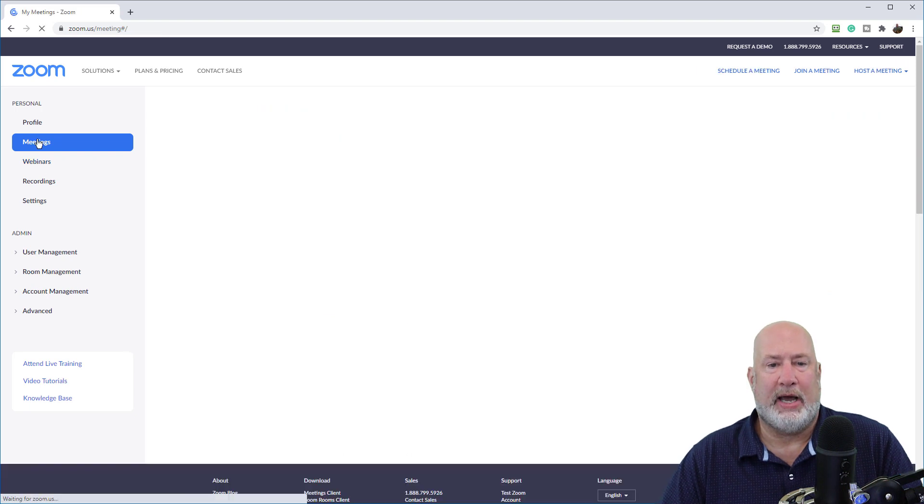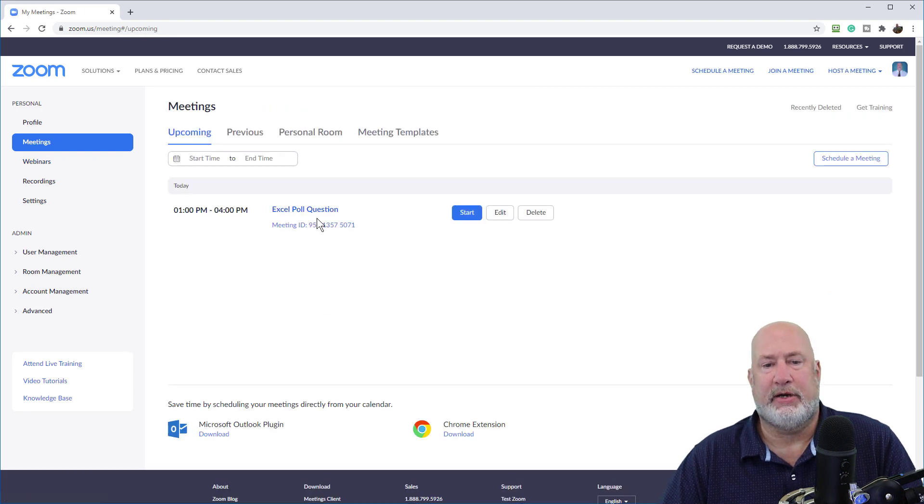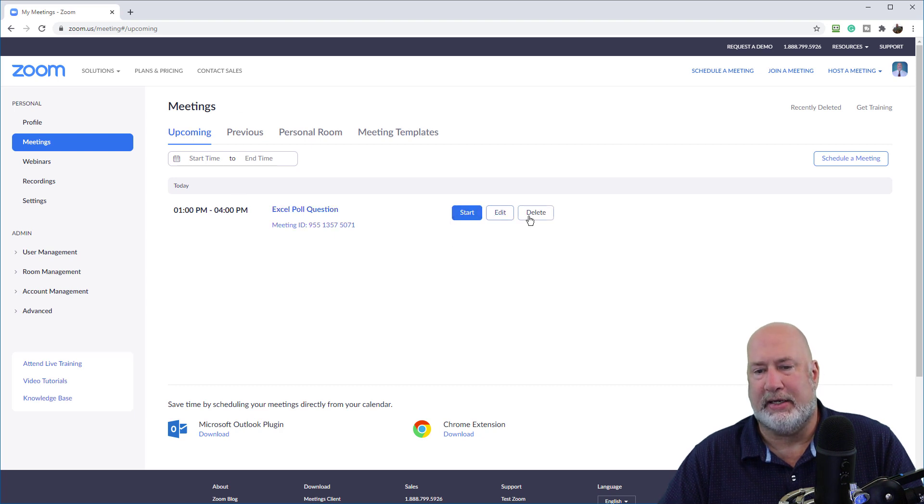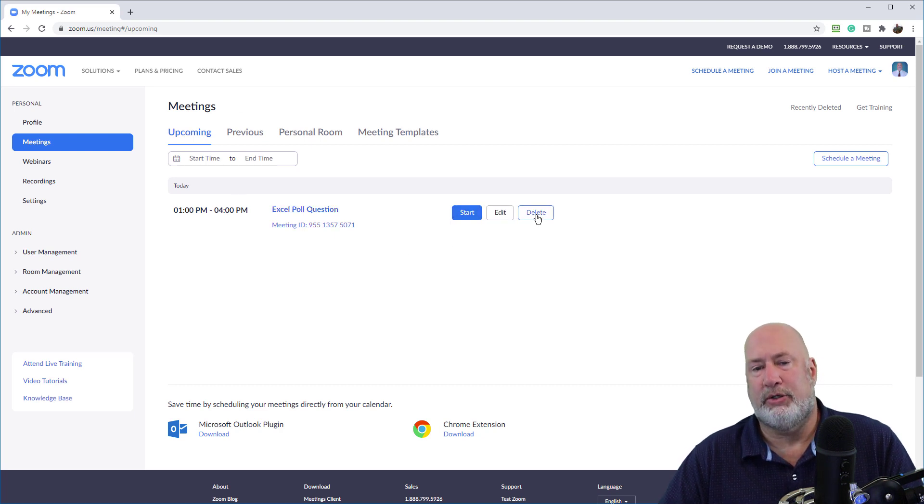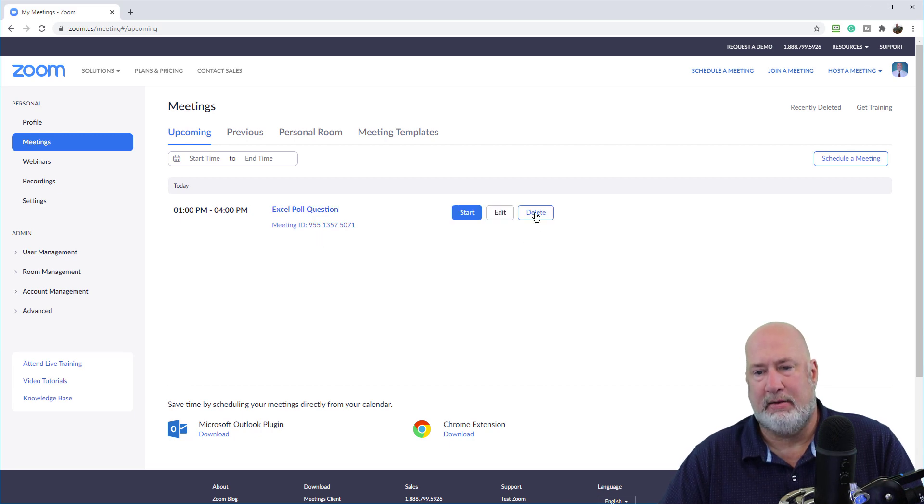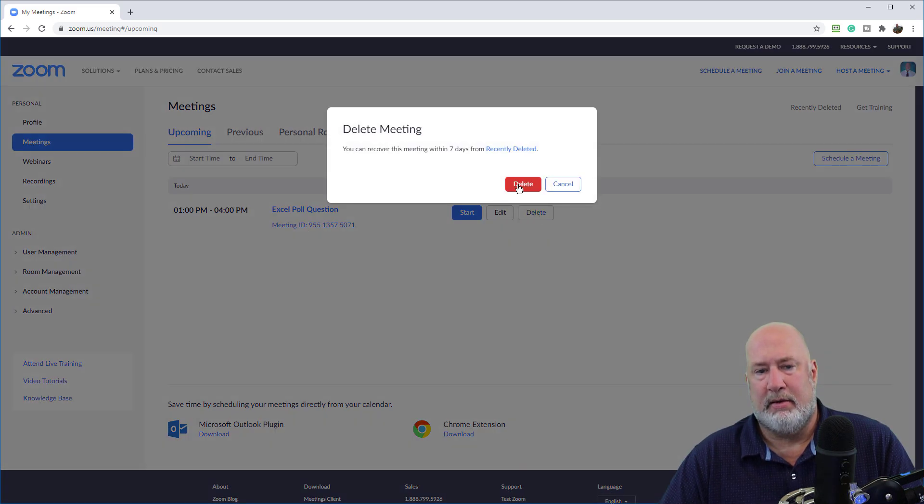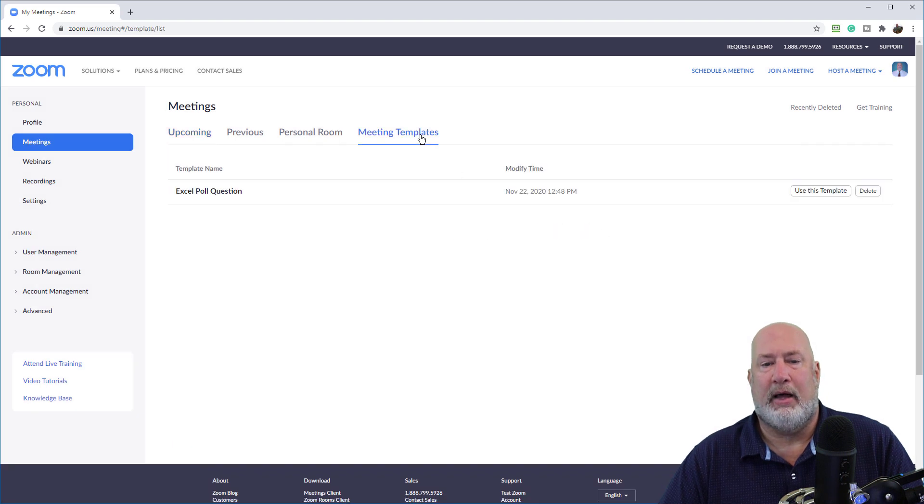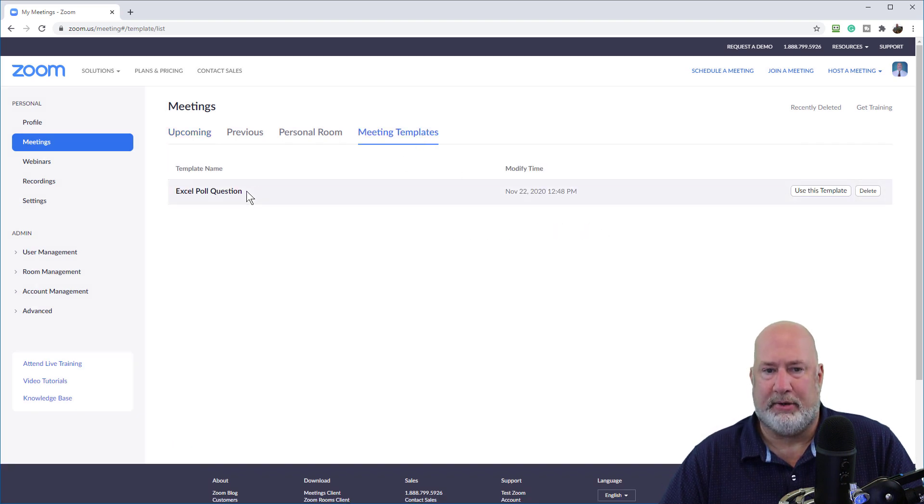Watch this. Go back to meetings. So there's that sitting here in meetings upcoming. You don't need this. Feel free to delete it. By the way, notice that meeting ID, that is not my PMI, but now I do have a meeting template.